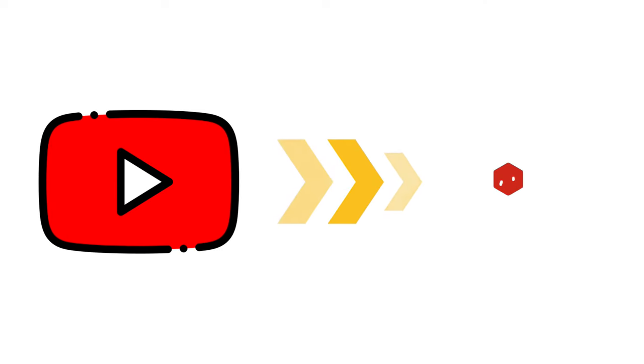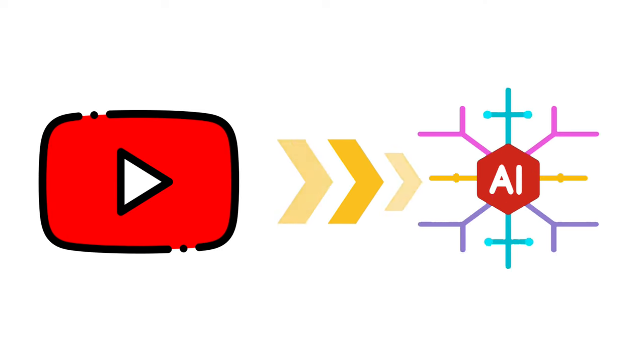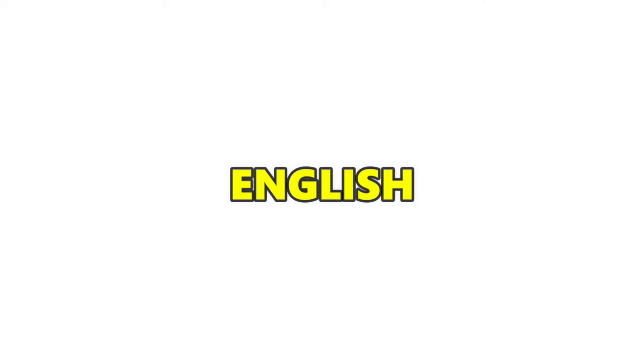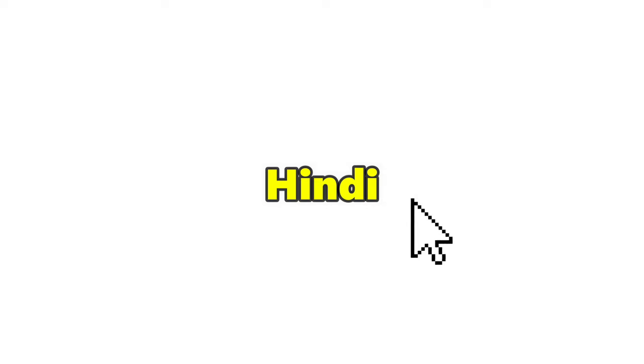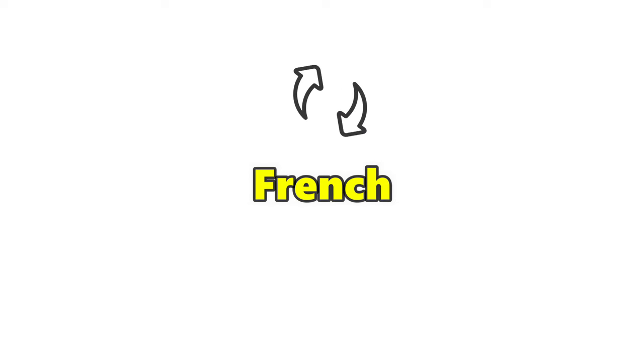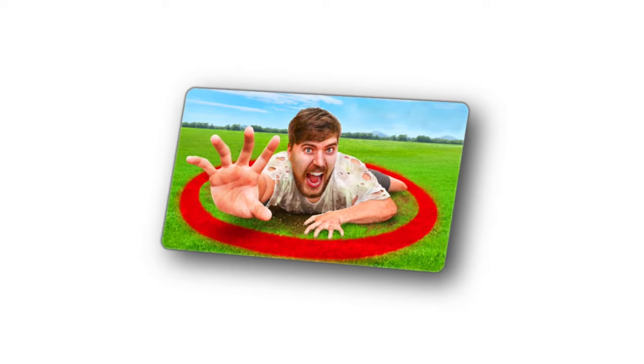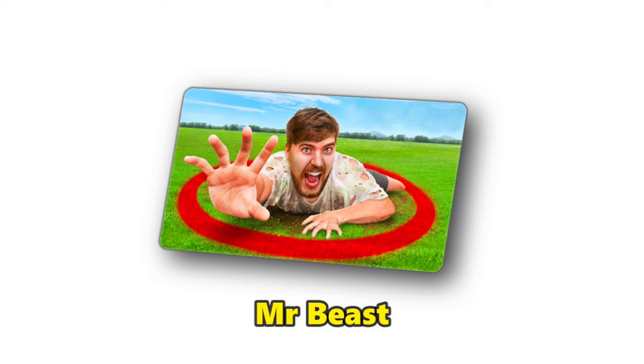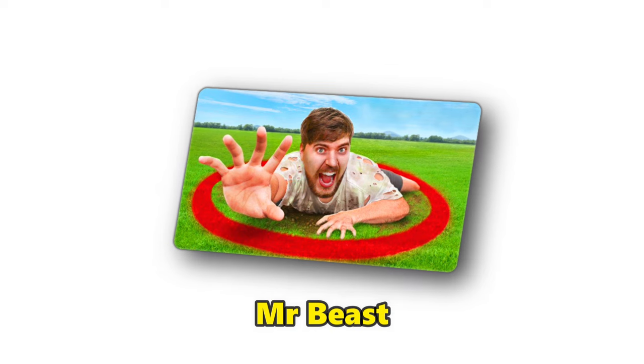Hello friends, in today's video I am going to tell you about an AI tool which you can use to change your video language with one click. For example, I am going to show you Mr. Beast's video.